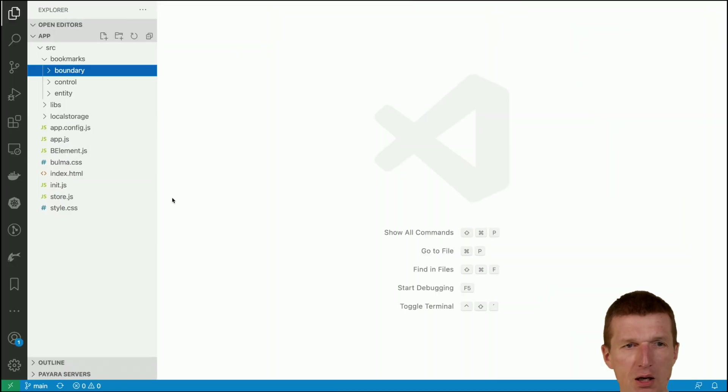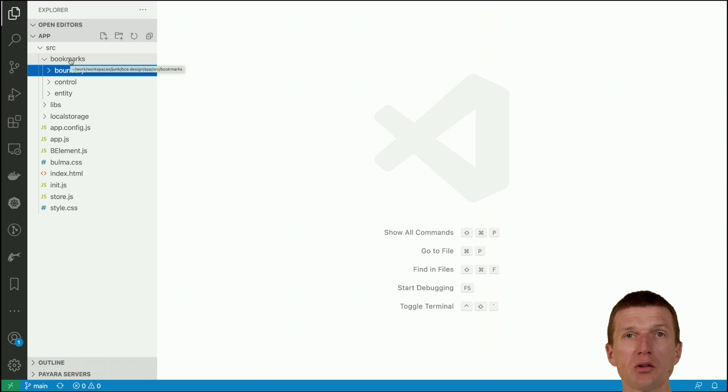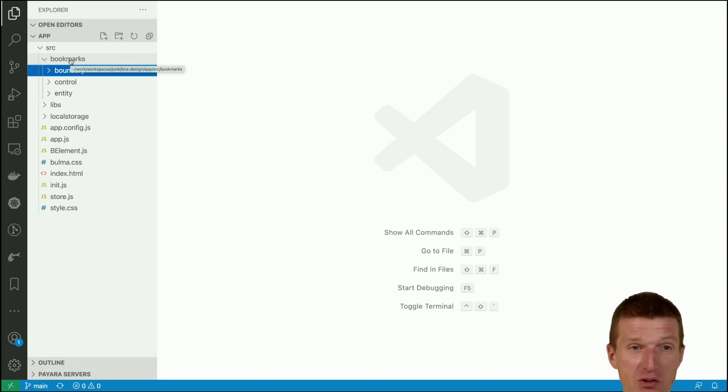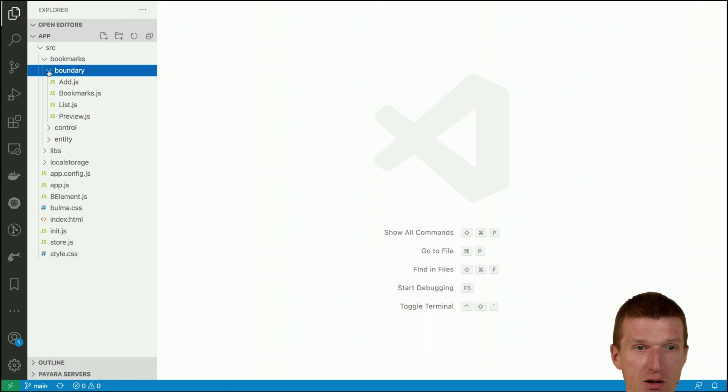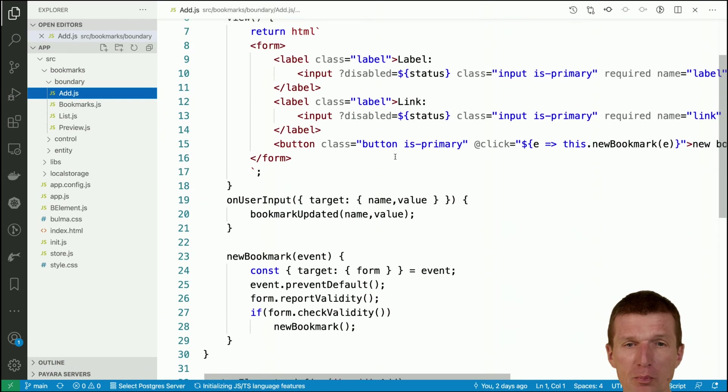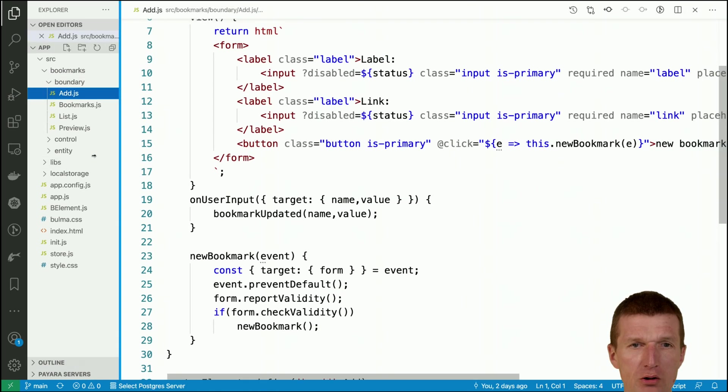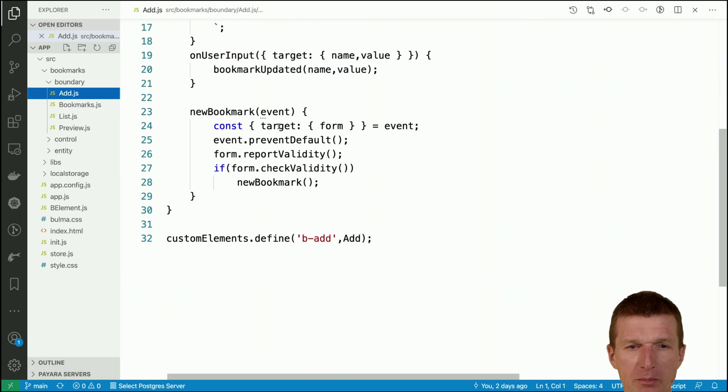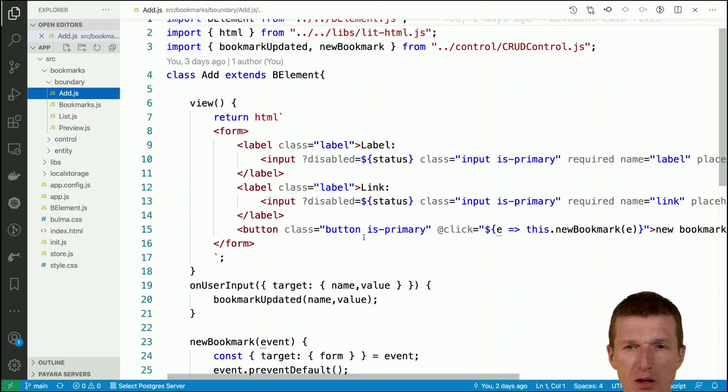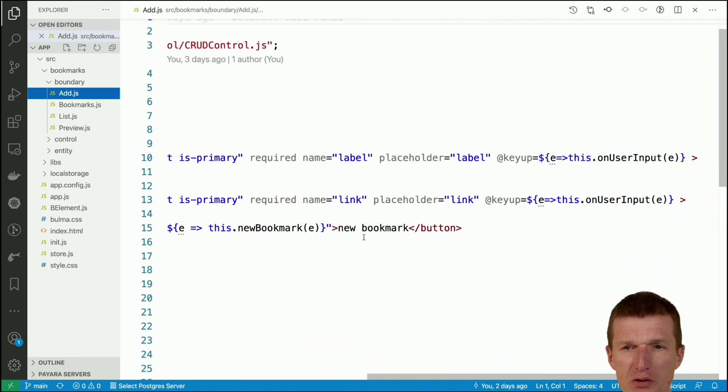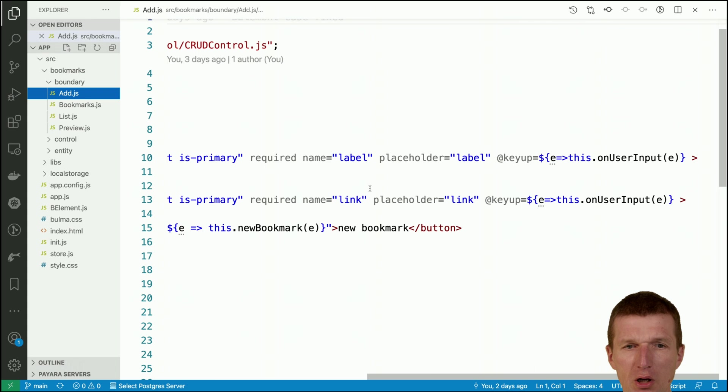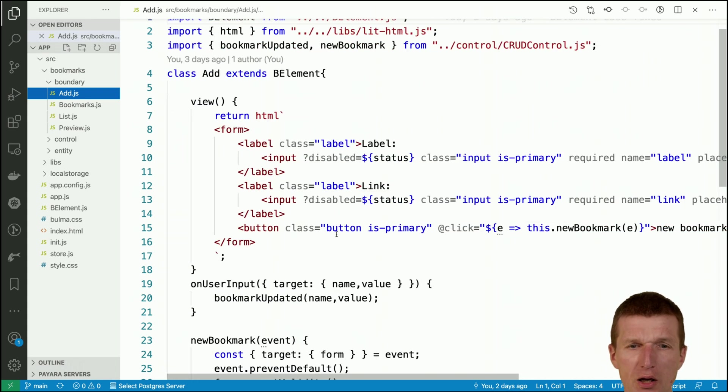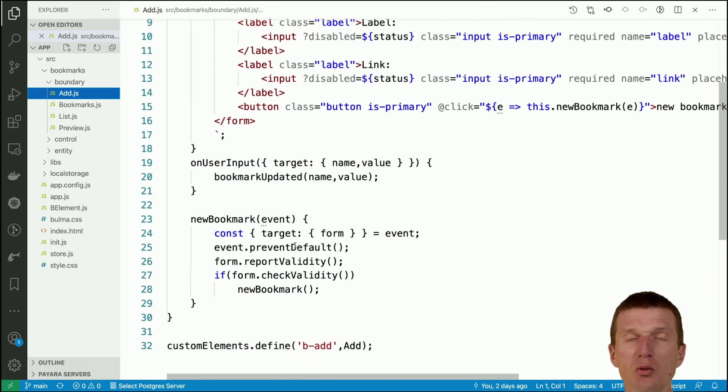The question is how it is implemented. Let's take a look at the bookmarks component - this is where the magic, actually there's no magic, this is where the flow happens. Let's take a look at the ad - this is the web component called ad with the same name b-ad, b stands for bce.